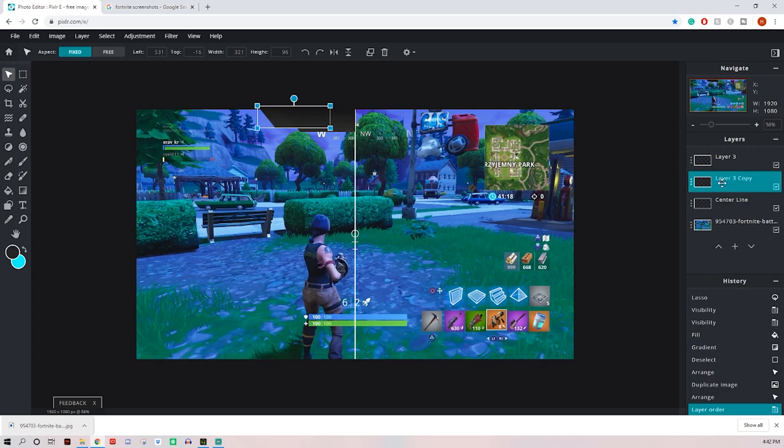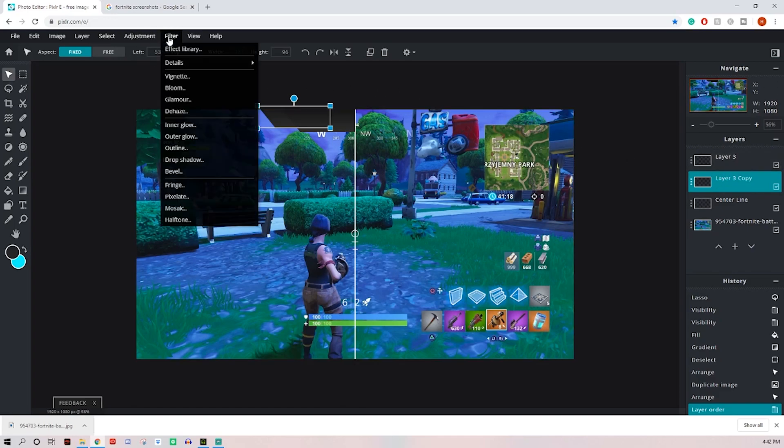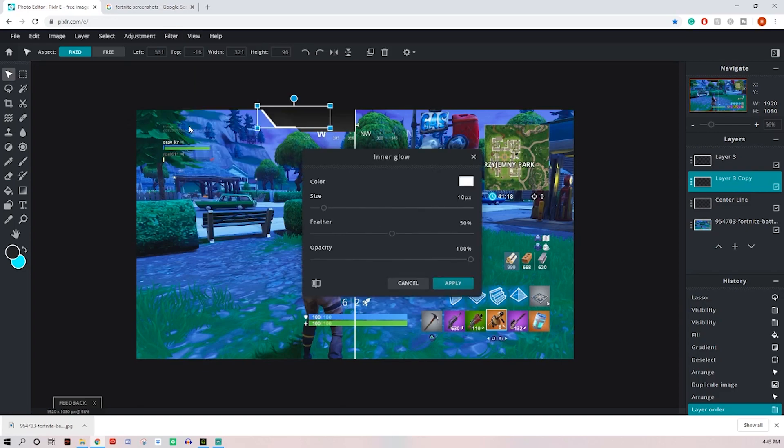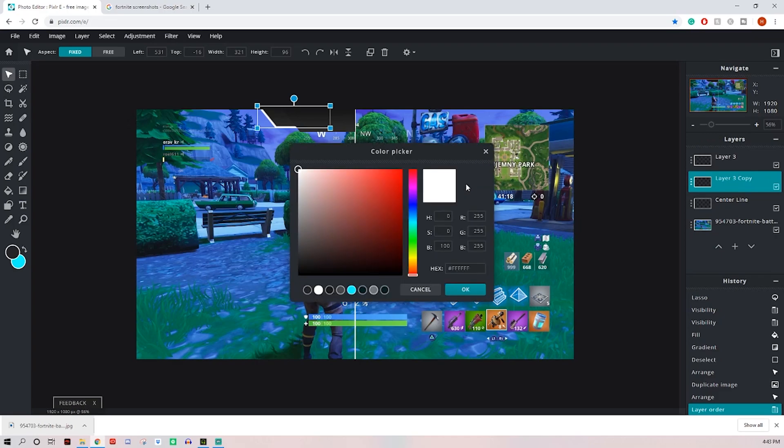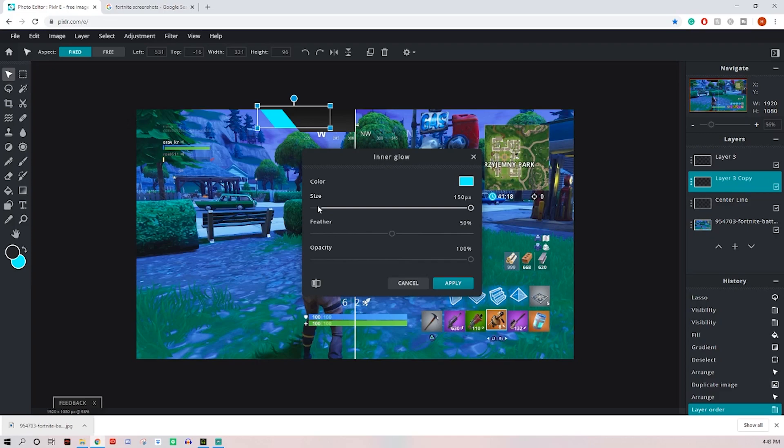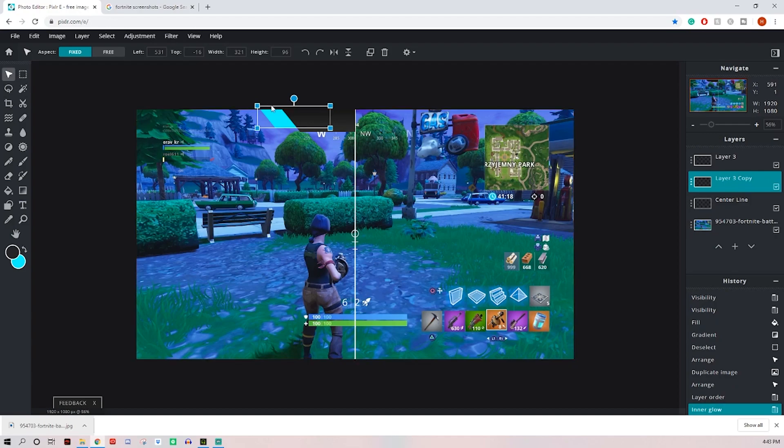Click back on that one, the copy or whichever one you put underneath and you can come up here to filter. Come down to inner glow and for this I would select like the theme color of your channel. I always go with this teal color, hit okay. And the reason we're using inner glow is strictly just to recolor the whole thing. You can just crank the size up all the way and it'll fill it in completely and you can click apply.